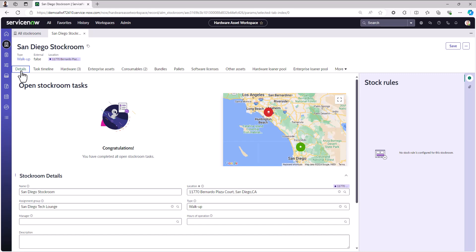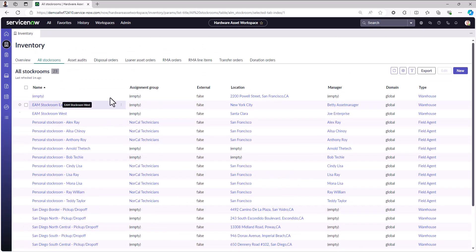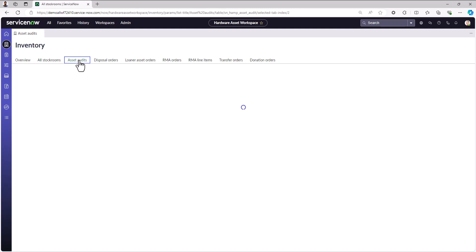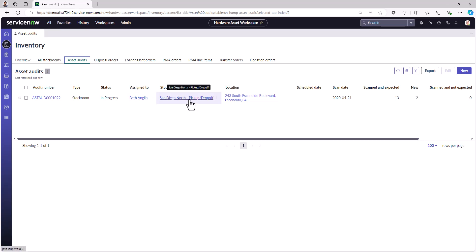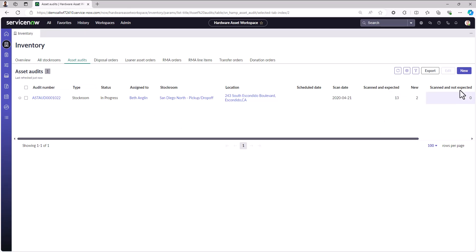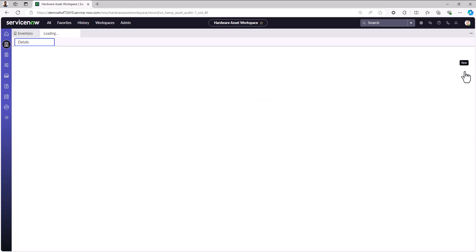I'm going to go into the inventory section again and go to asset audits. Right away I'm going to be able to see all the asset audits that have either taken place, are in progress, or are new and to be scheduled into the future. In this case, I have some demo data. One is currently in process, assigned to Beth. She's auditing this stock room, and so far out of 13 assets that were supposed to be expected, she's found all thirteen. This one was created a while ago.